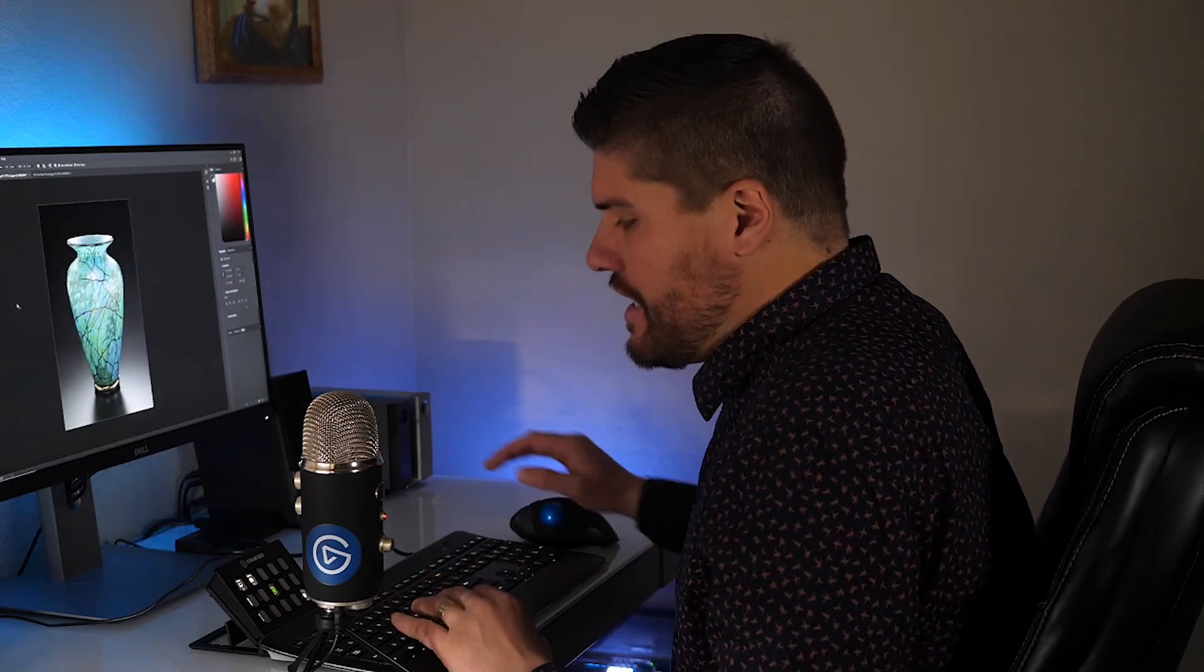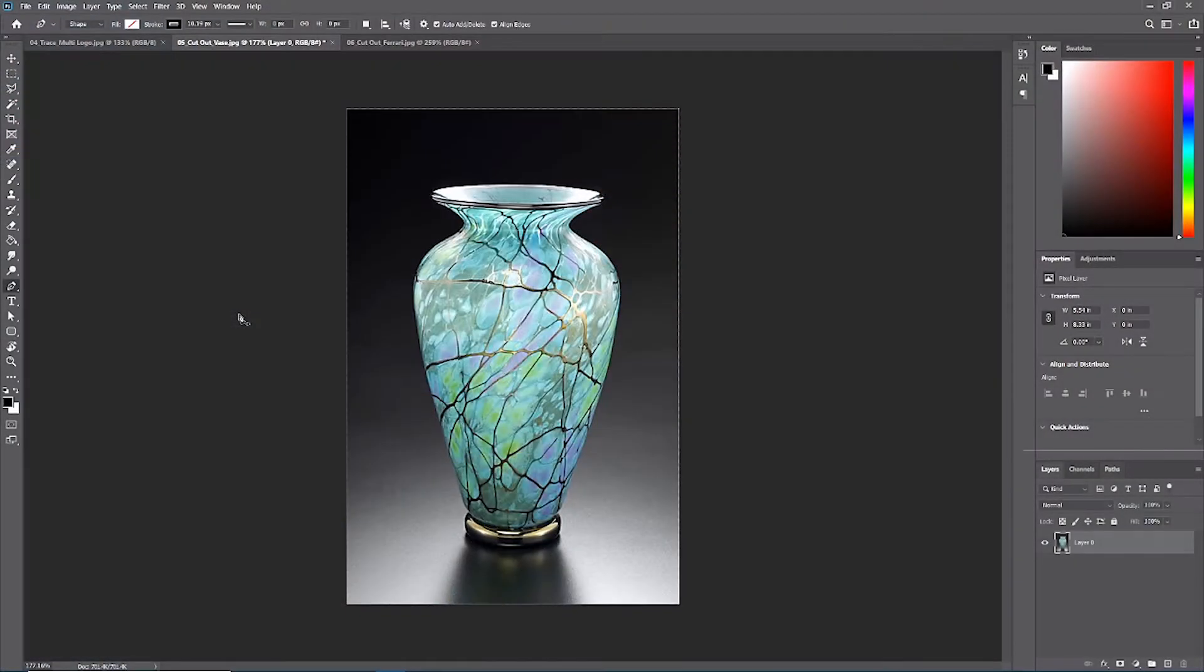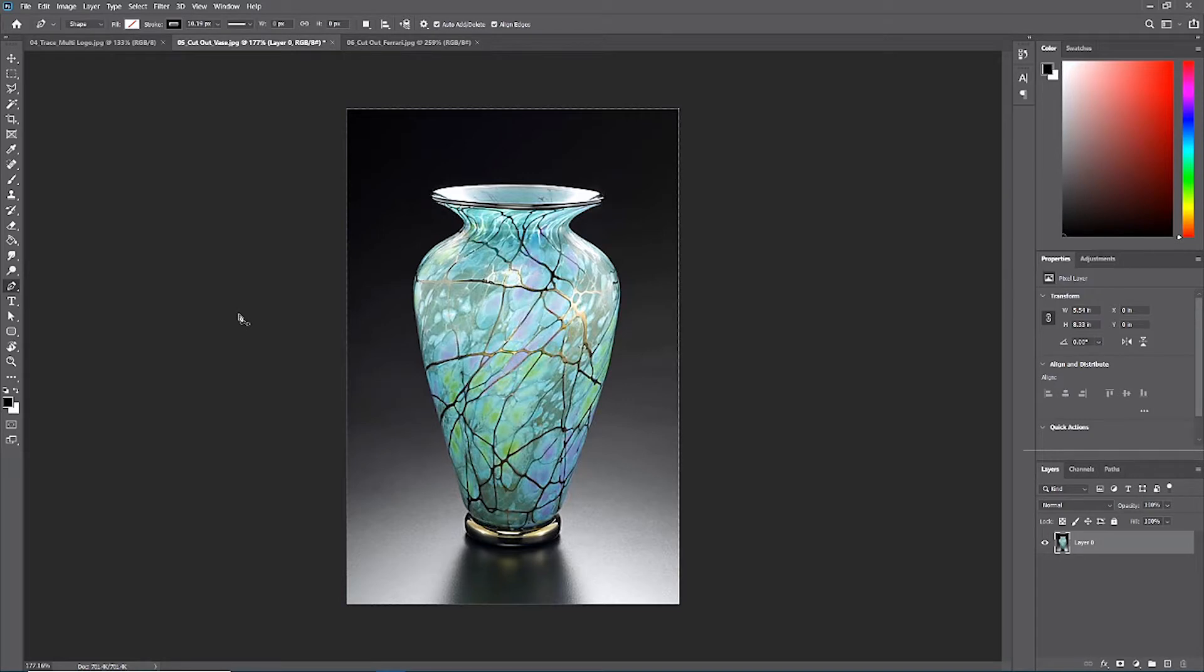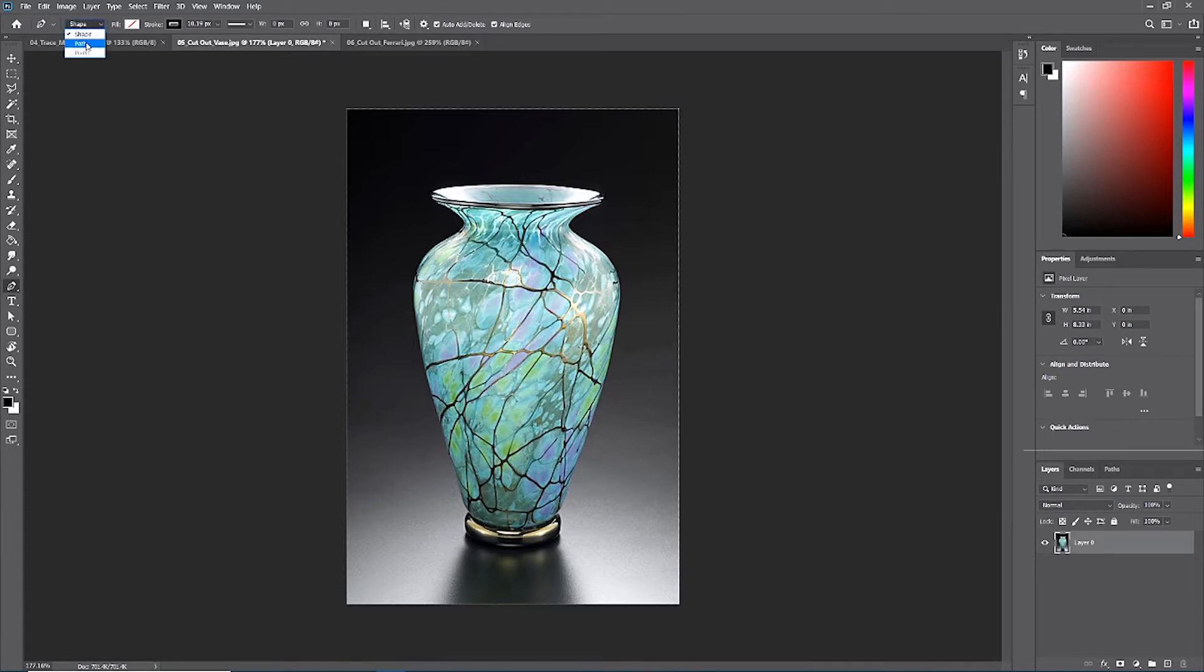Let's practice with our cutout vase image. The first thing that's important to note as we get started with using the pen tool to make isolations is that we are no longer working with shapes. Up here in the option bar we want to change the shape pull-down to path.